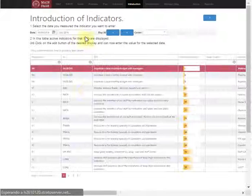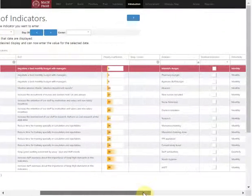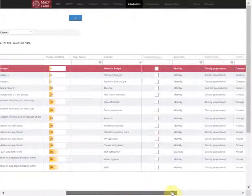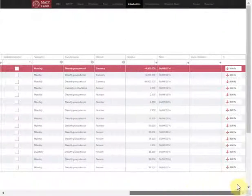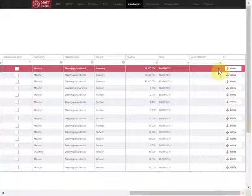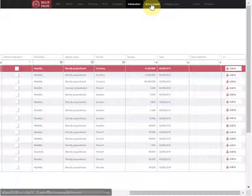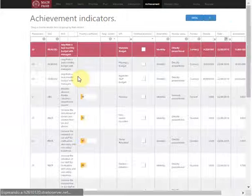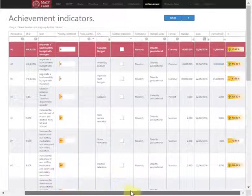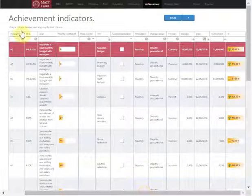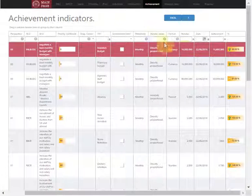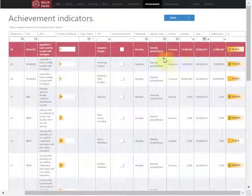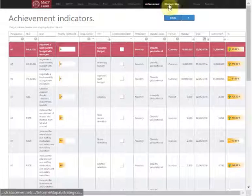Once we've defined that, we introduce the indicators we've reached on a specific date, and we can see this achievement on this screen individually, indicator by indicator, with each row being an indicator.